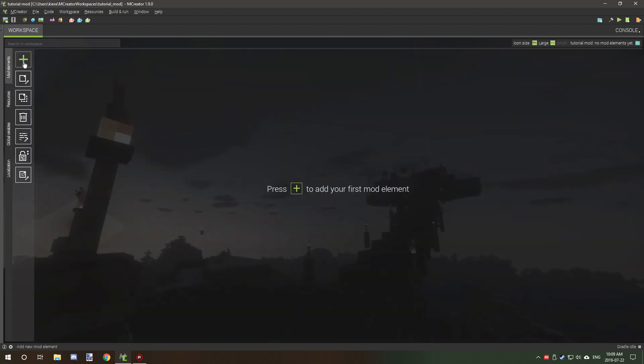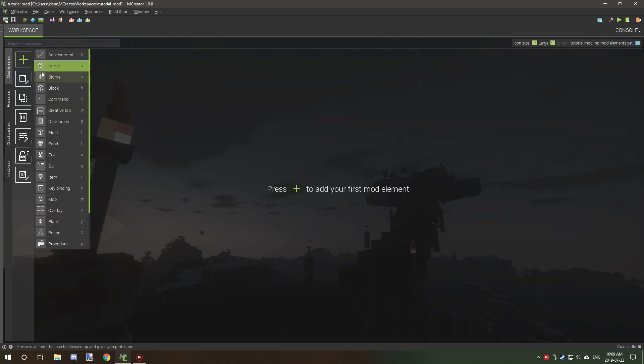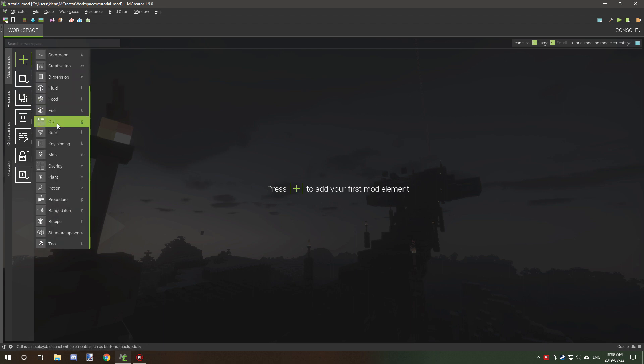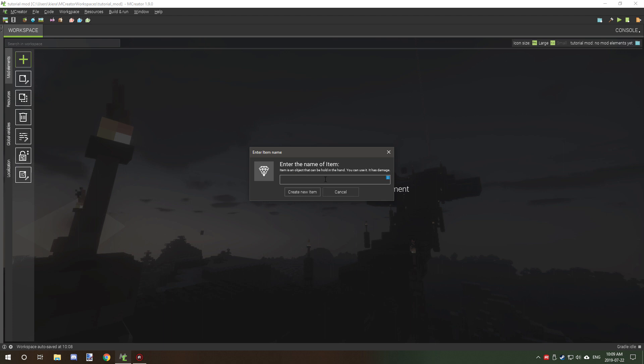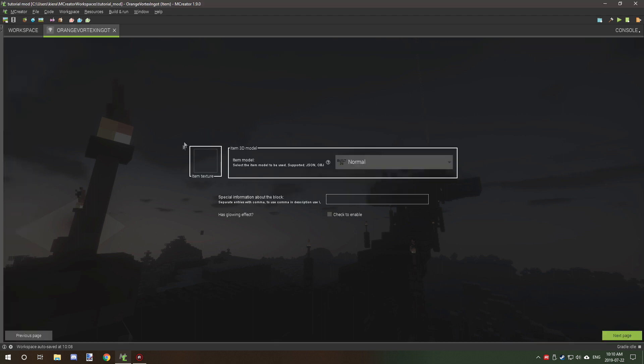So the next thing that we want to do is we're going to start with the ingots and we're going to create an item. We're going to call it whatever you want for your mod element name. Now this isn't the name that it's going to be showing, it's just the mod ID or element ID. For items you want to select your texture. If you have a 3D model, you want to select your model from here.